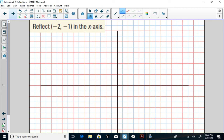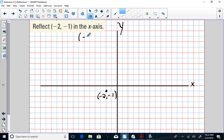Let's try one on our own: reflect (-2, -1) in the x-axis. First, label the axes and plot the point. Start at the origin, go -2 in the x-direction and -1 in the y-direction. If we're reflecting in the x-axis, the x-coordinate stays the same — negative 2 doesn't change. The y-value becomes its opposite: the opposite of -1 is positive 1. So the reflection should be (-2, 1). Plot (-2, 1) — same distance from the x-axis, opposite direction.